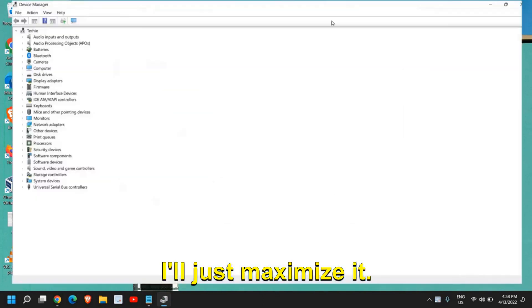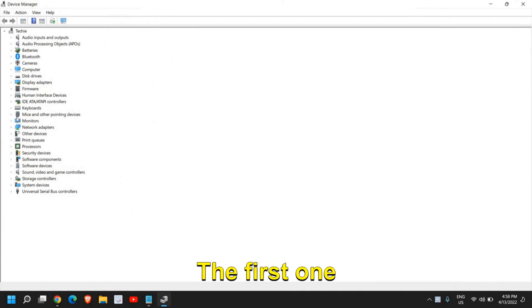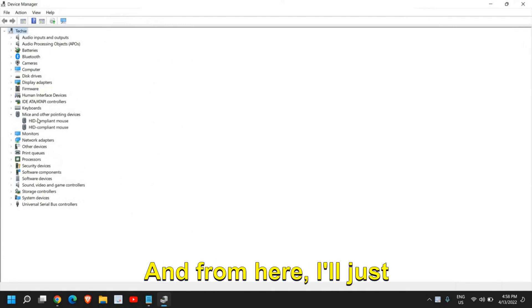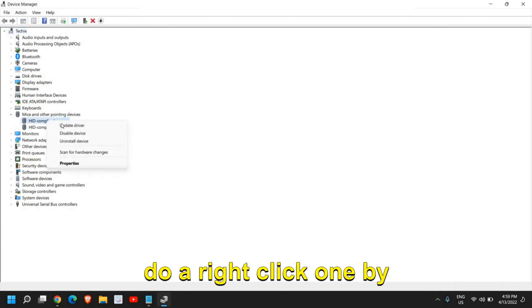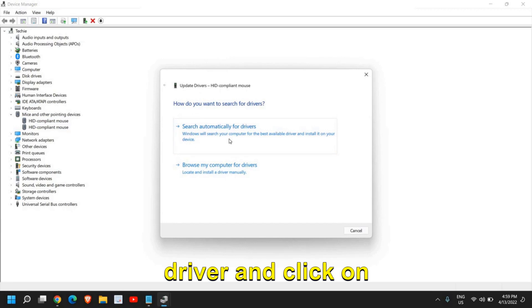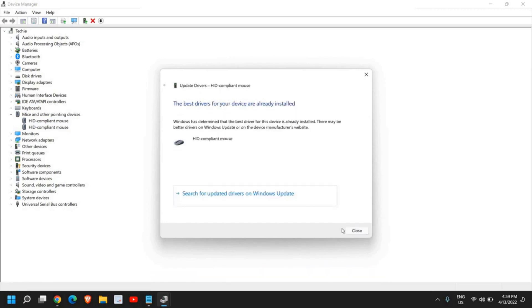Once the Device Manager is opened, we need to look for two things. The first one is Mice and Other Pointing Devices. I'll right-click one by one and click on Update Driver, and click on Search Automatically for Drivers.